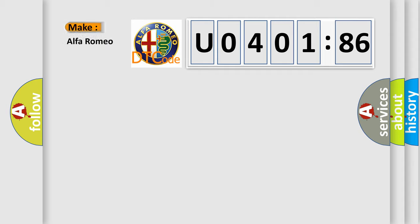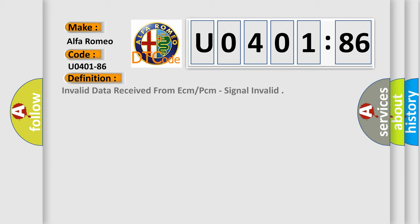what does the Diagnostic Trouble Code U040186 interpret specifically for Alfa Romeo car manufacturers?